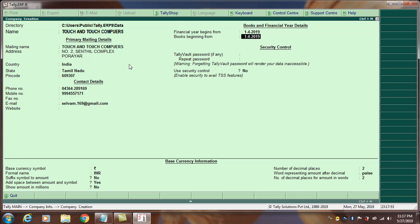Next, set the 'Books Beginning From' date. For example, if the financial year starts 1-4-2019, but voucher entry begins on 1-5-2019, you set the Books Beginning From date to 1-5-2019. This means vouchers entered before that date will not appear. So I will set the Books Beginning From date to 1-5-2019.